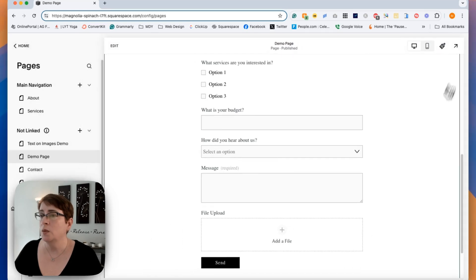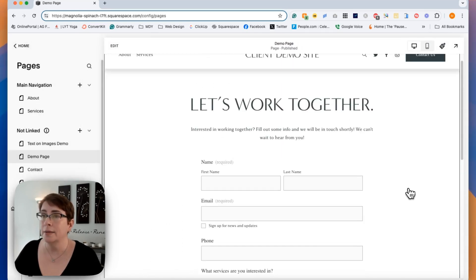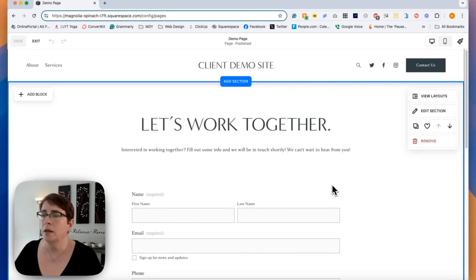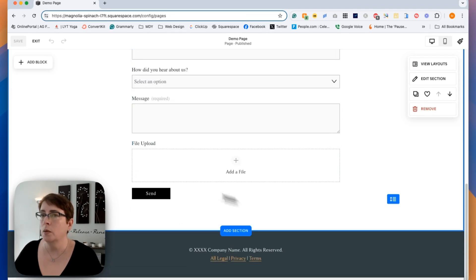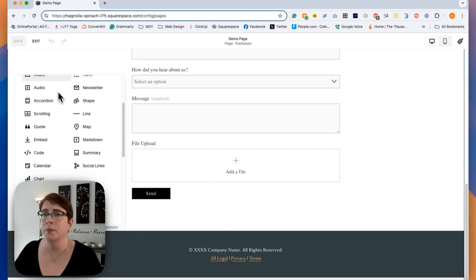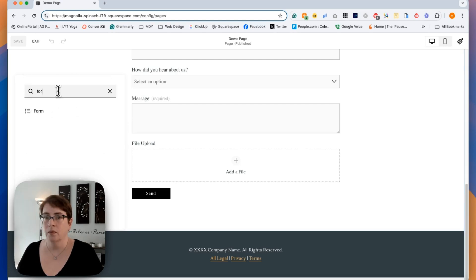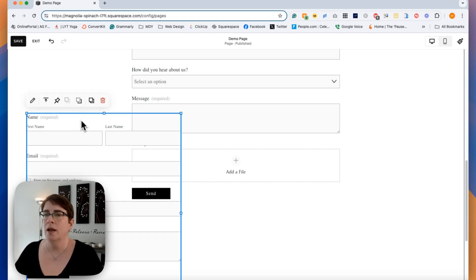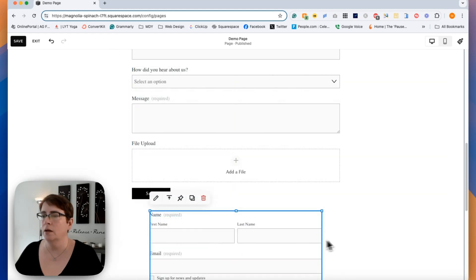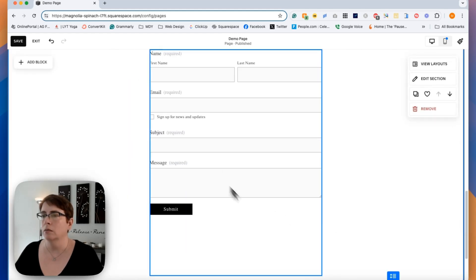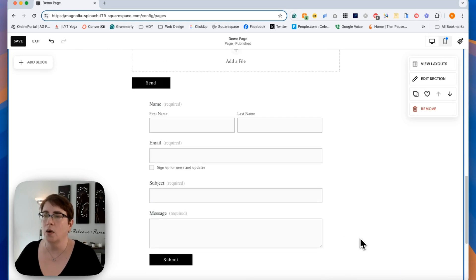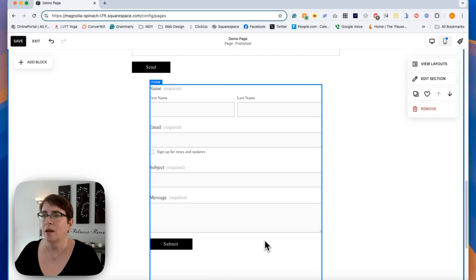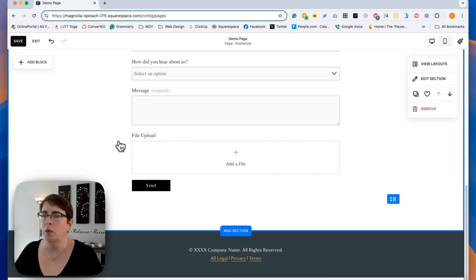If you don't want to use an already formatted template from the library, you can also always just add a form block. And when you do that, just show you right here, you get just a very generic form that then you can edit any way you want.